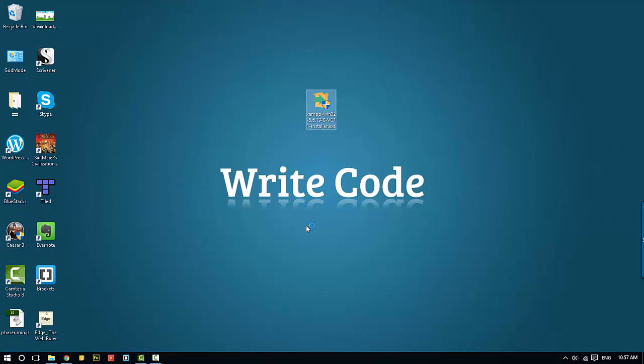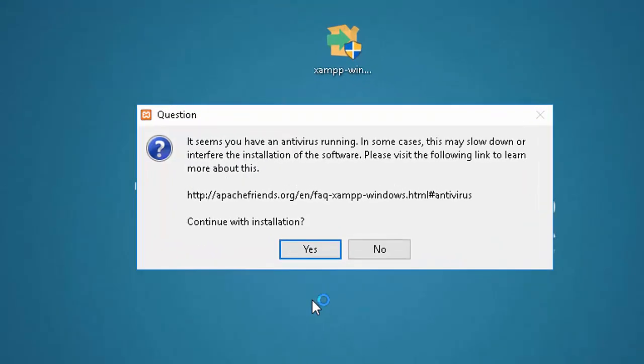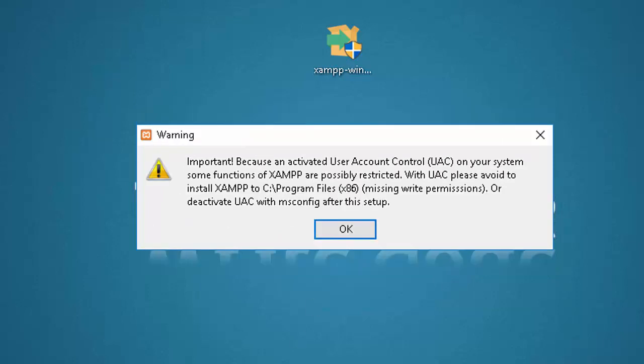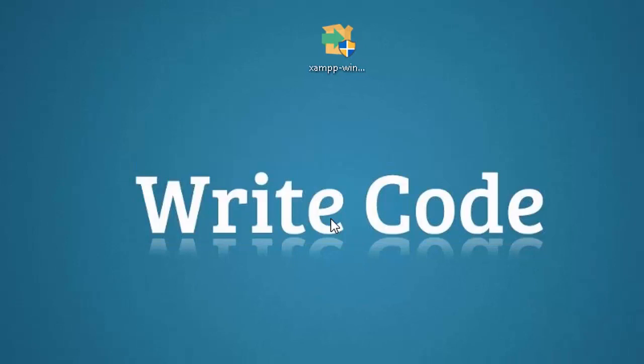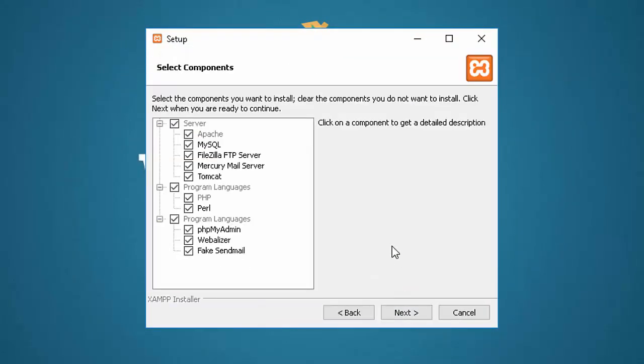One warning I usually get is about the antivirus program I'm running because I'm running Norton. Now I've never had a problem with this, so just go ahead and hit yes. And also, I usually get a warning about user account controls. Again, I've never had a problem with it, so I hit OK. And it tells you it is ready to begin, so hit next. I generally keep everything here checked because I do a lot of web development. So just use the defaults and push next.